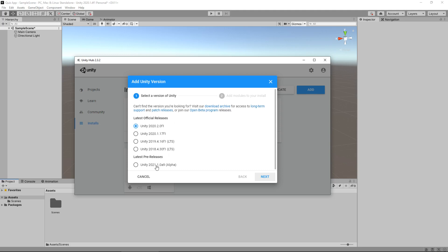You can see here the latest official release for me is 2020.2. The latest pre-release is 2021.1. I would generally recommend avoiding pre-releases simply because they could be filled with bugs or cause issues. The official releases are the ones that have been tested and are the most stable. I would recommend using at least 2018, although I did say something from 2015, I would ultimately recommend 2018 to 2020 at this point.